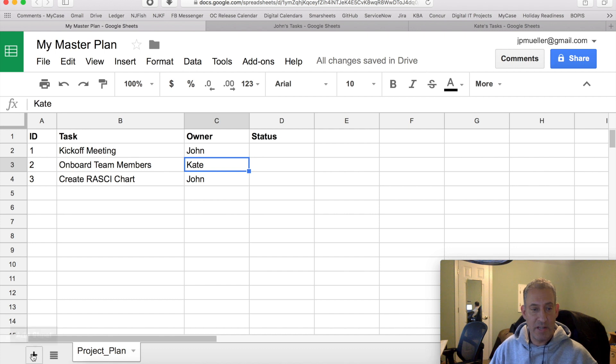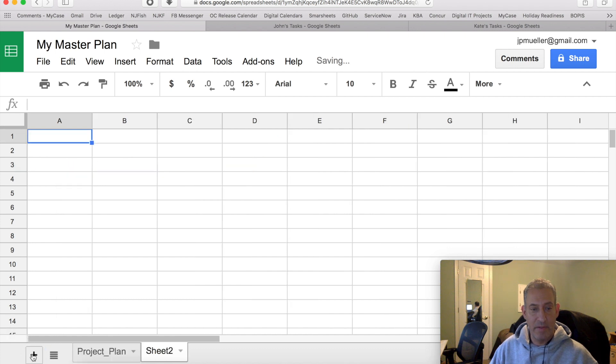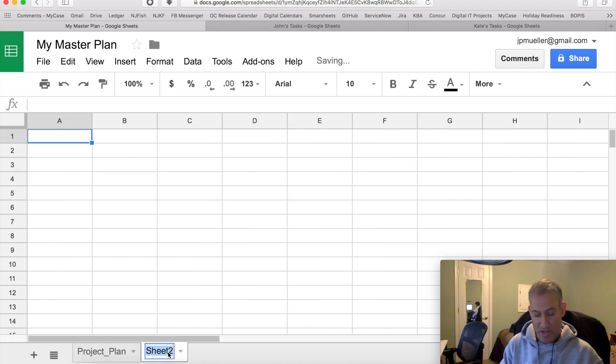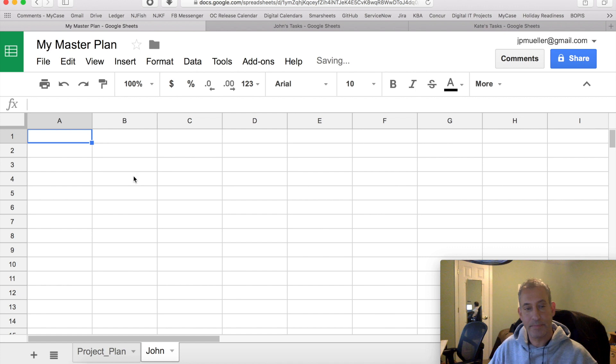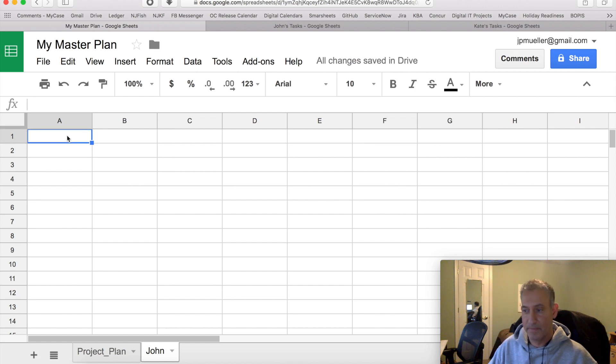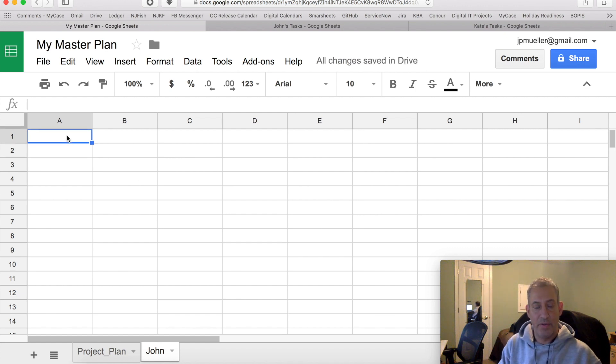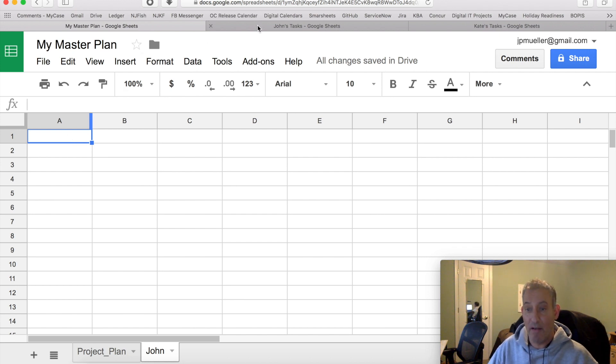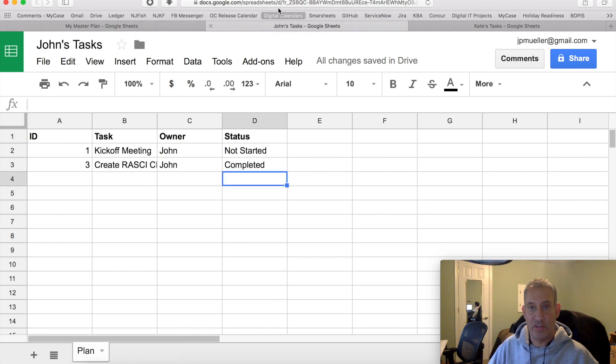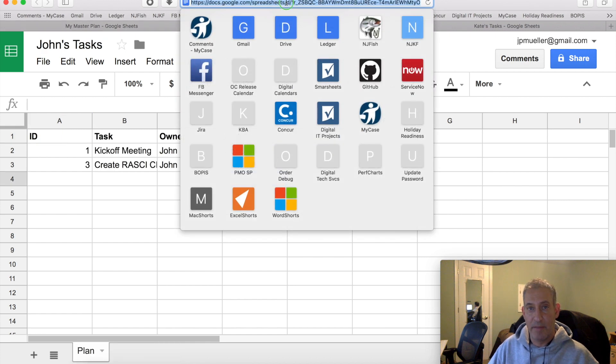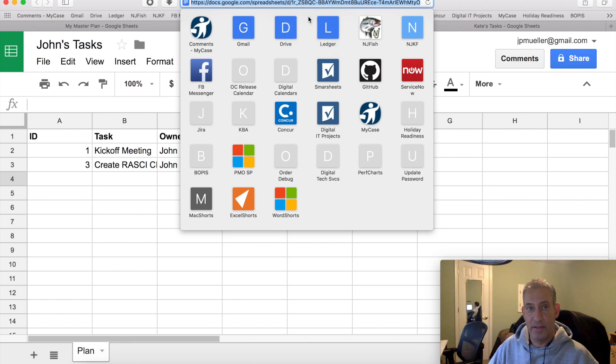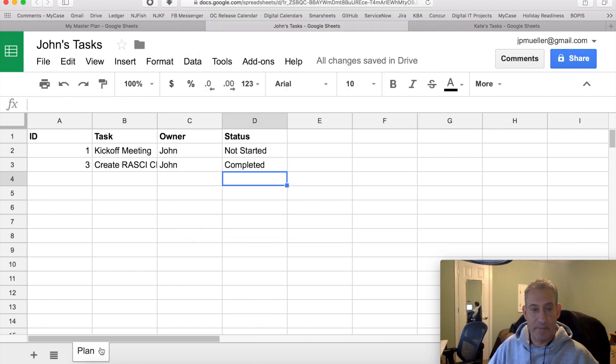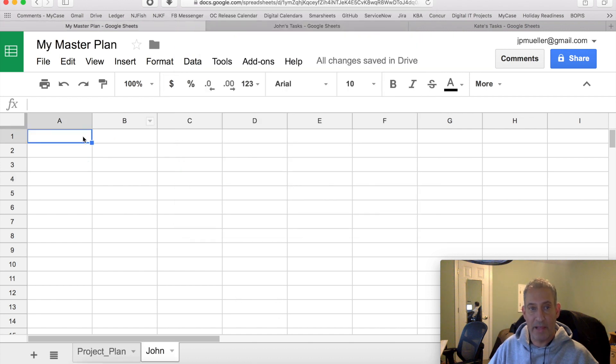The first step is we want to basically import their whole tab to our whole tab. So in here, I'm going to add a sheet. I'm going to call it John. And on this sheet, I'm going to tell it to import a range. But in order to import the range, I need to know the URL from the other sheet. So I simply go over here. I'm going to highlight the URL. I'm going to copy it.